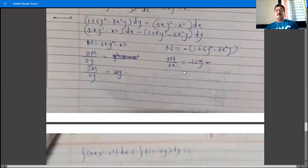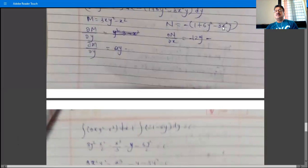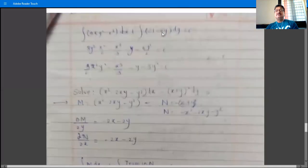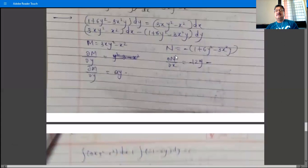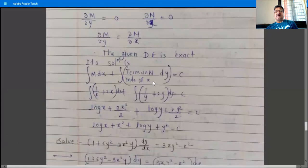In N = -(1 + 6y² - 3x²y), there are three terms. The term -1 is independent of x, -6y² is independent of x, but +3x²y depends on x so we exclude it. The terms in N independent of x are -1 and -6y².